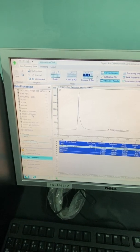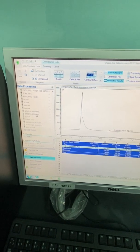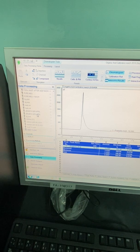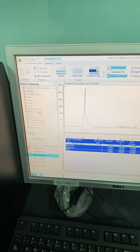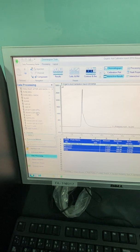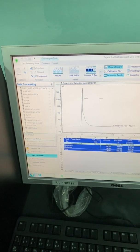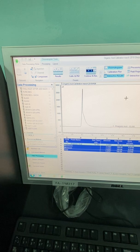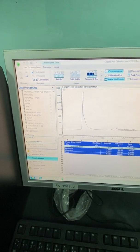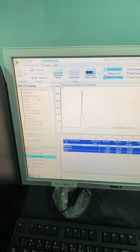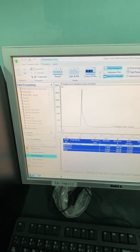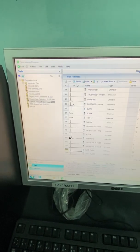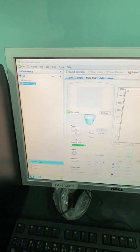As-salamu alaykum. My name is Dr. Mohamad Mahmoud. Today I will try to explain the software for the Chromeleon for the ion chromatography analyzers. This one for Thermo. I will try to just give you a brief for how to use the software, how to inject a sample, how to do calibration.